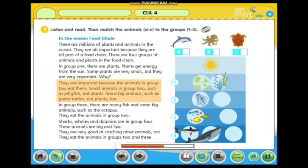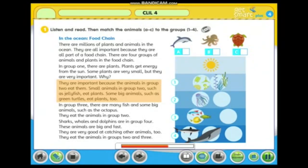Small animals in group two, such as jellyfish, eat plants. Some big animals, such as green turtles, eat plants too.